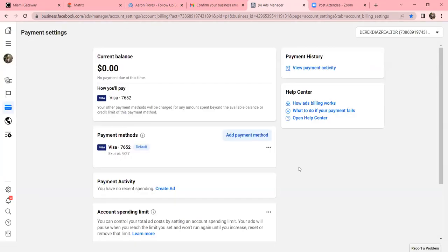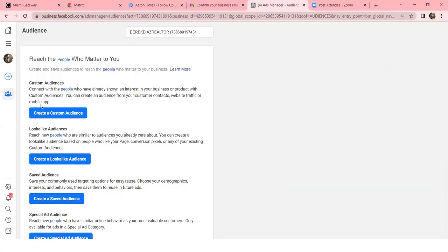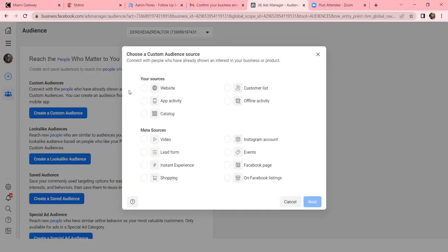Click the three lines and go to Audiences. As I mentioned earlier, 99% of online advertising is about audiences - tracking those who watch your video and those who click on your website. We don't have videos or a fully set-up website yet, so let's at least set up a quick custom audience based on your Facebook page. Click Create a Custom Audience and you'll see all the different sources - website, customer list, app activity, video, lead form, Instagram account, and more.